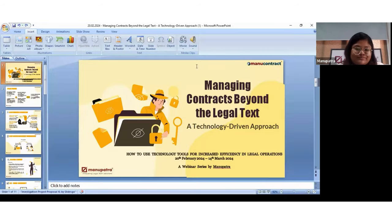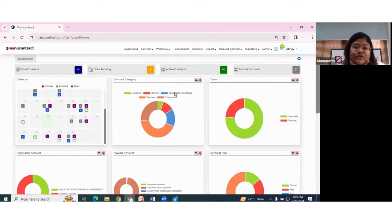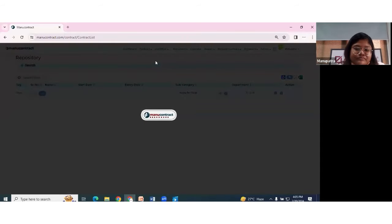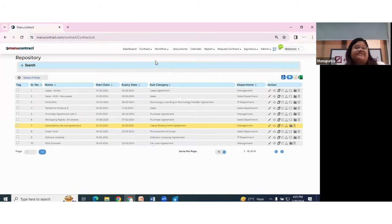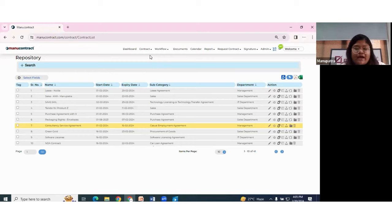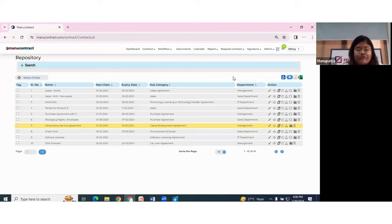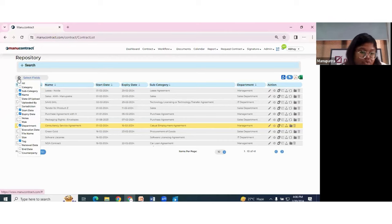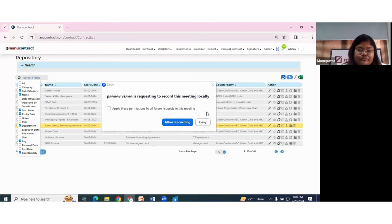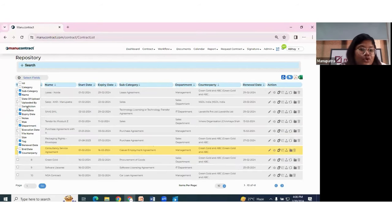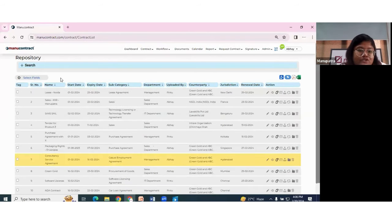Let me show you a way of doing that. As I log in to my tool and go to my repository, I have all my contracts in one single place — both concluded and currently active contracts. At the first view, I only have basic information: the name, start and expiry date, the category, and the applicable department. However, to make this list more meaningful, I can add fields such as counterparty, renewal date, jurisdiction, and who uploaded it — making the list much easier to navigate.